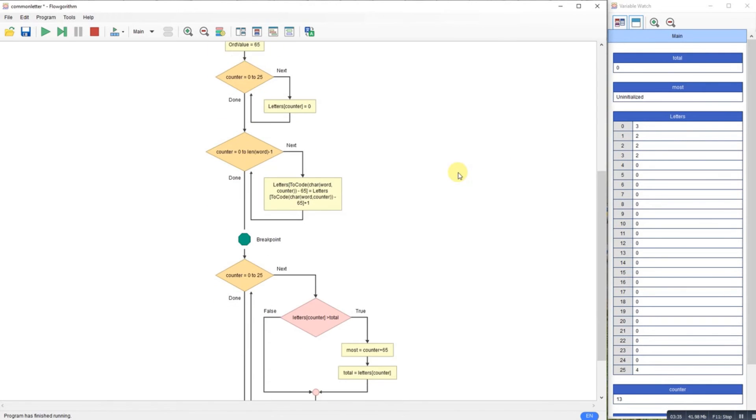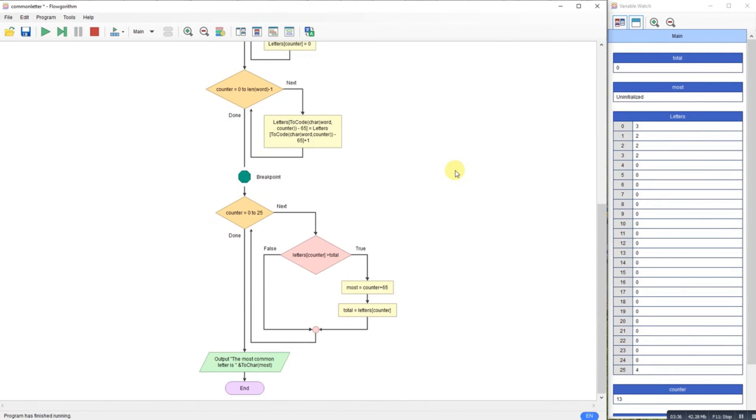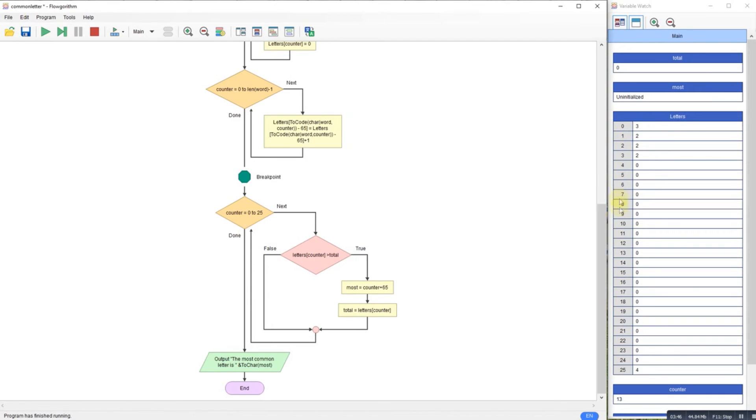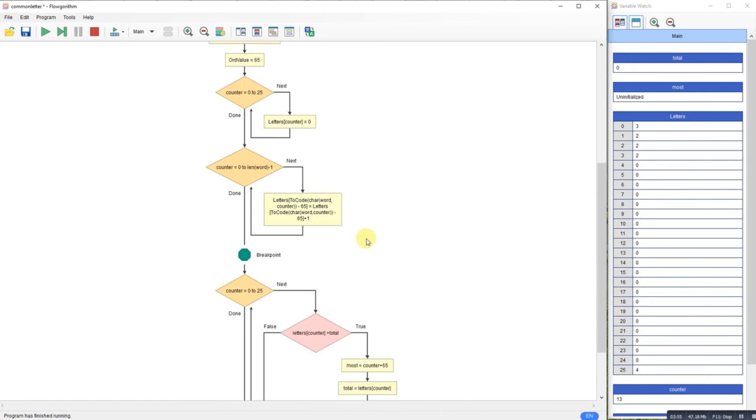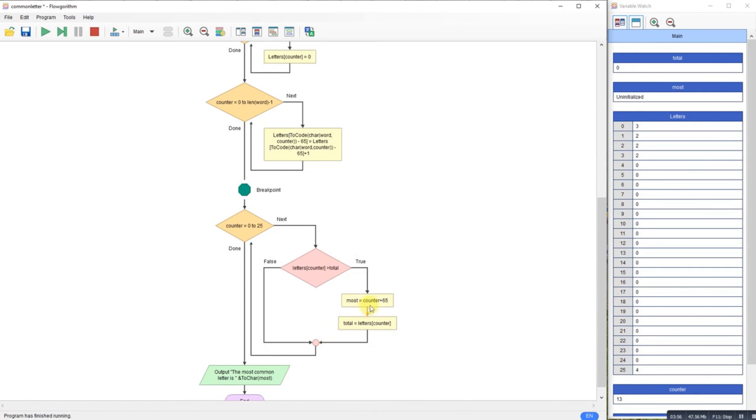So this final part here is just working out which one is the most common. I need to get the number back, so obviously I've got the zero here and I know that there are four Z's. So I loop through this array, find out which is the largest one, store it in my variable called most, but I add 65 to it.